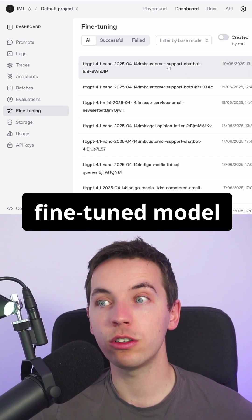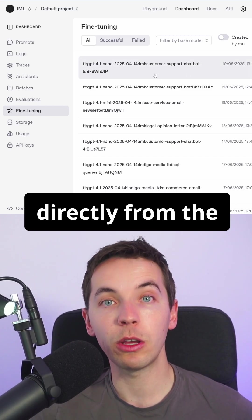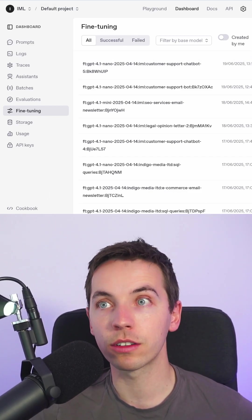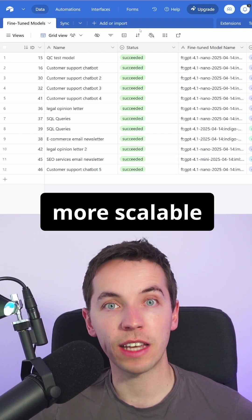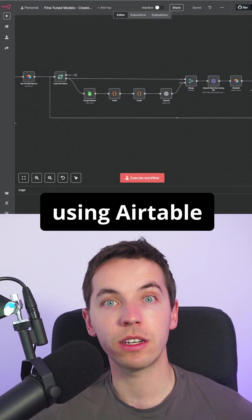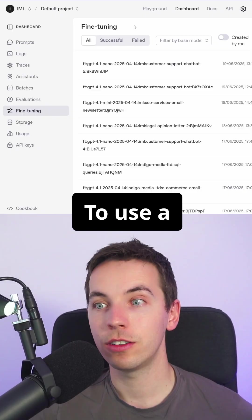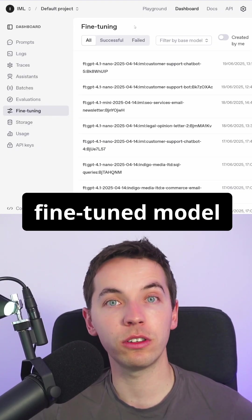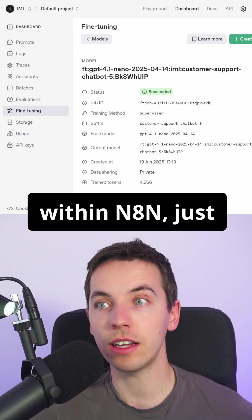You can create a fine-tuned model directly from the OpenAI Playground or you can use a more scalable system like the one we built using Airtable and N8N.